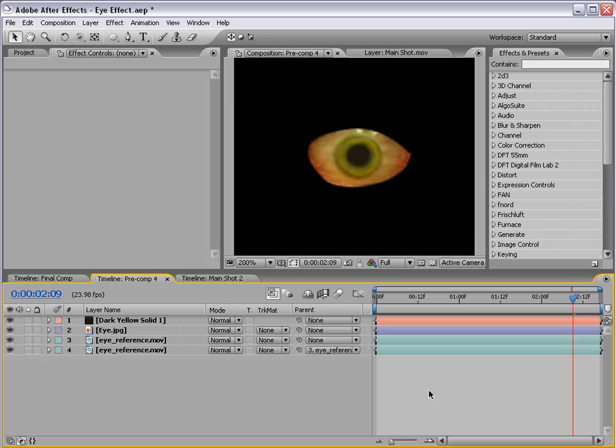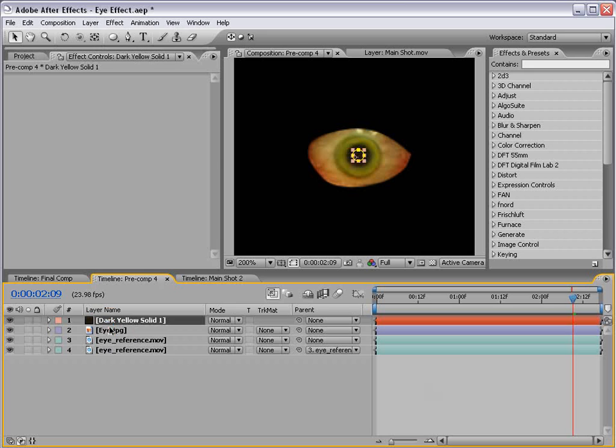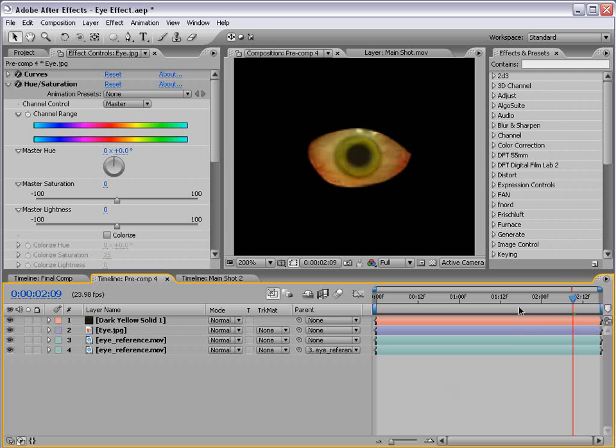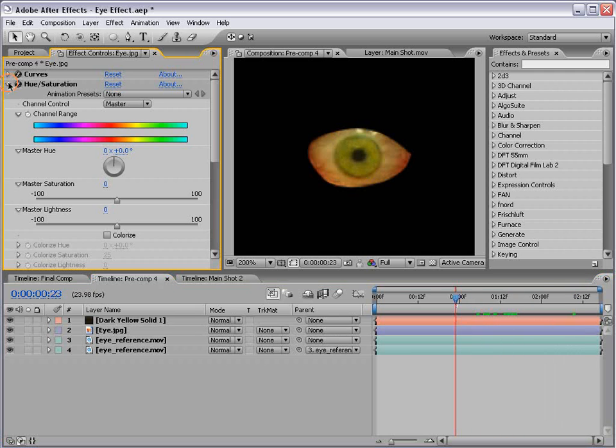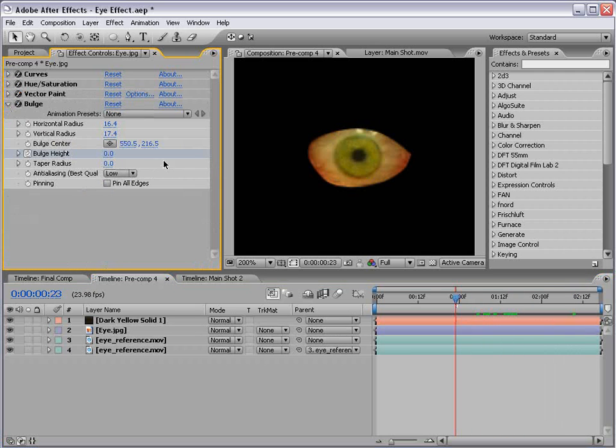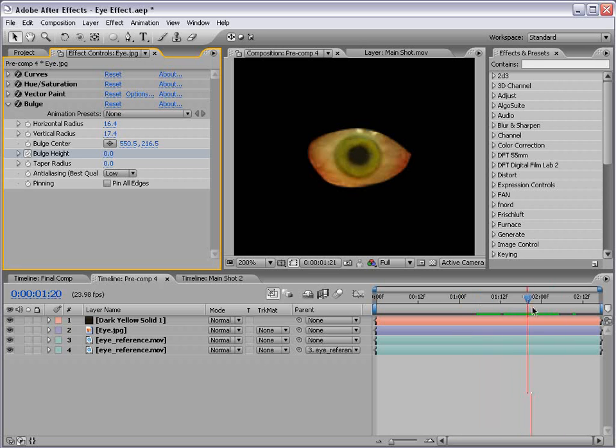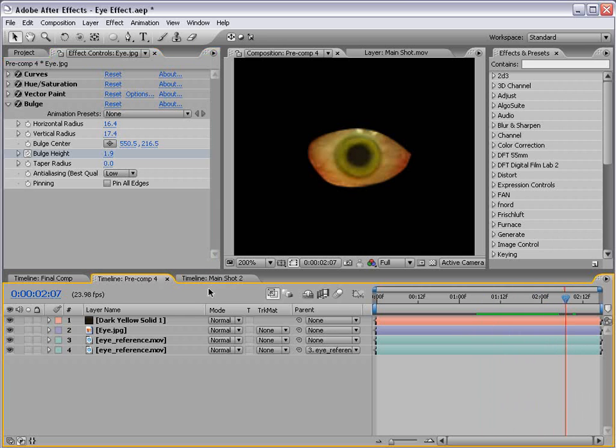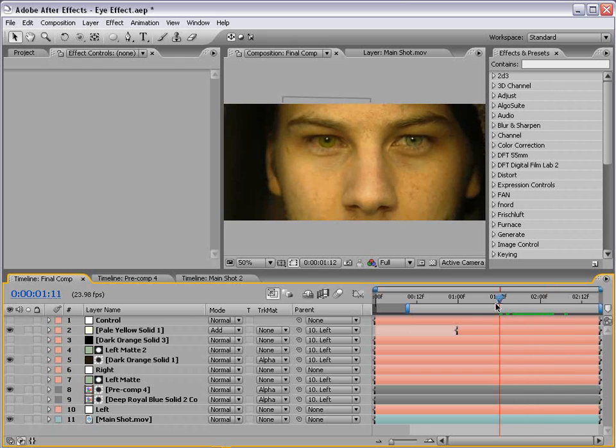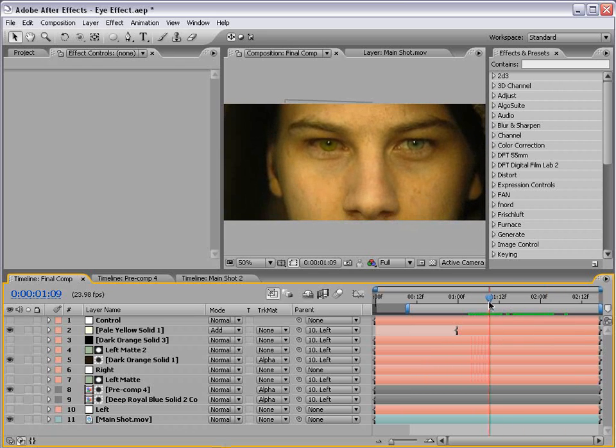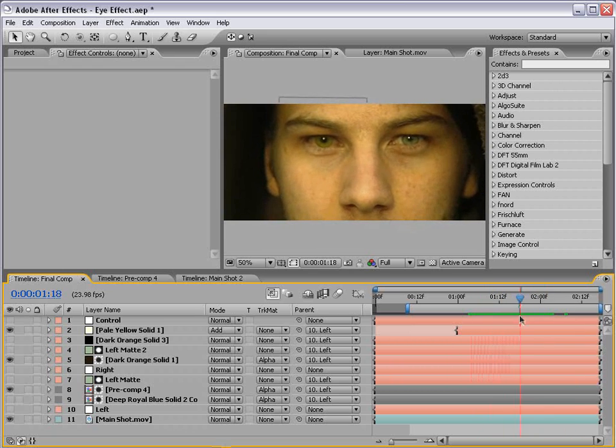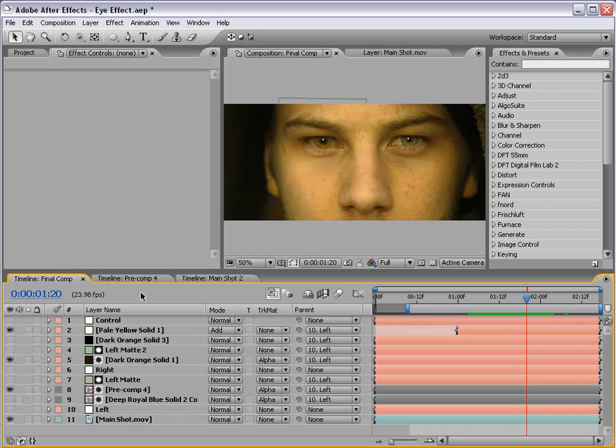What I did is took an eye picture, which is just the eyeball, and then added a bulge effect to it so that it sort of bulges out and essentially looks like it's dilating. So you turn that on and, you know, you can create sort of a creepy effect like you see here.